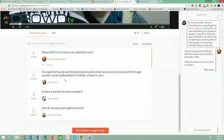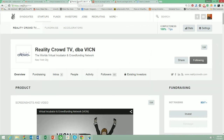A question from Jay Moore, who is also a venture investor: 'On AngelList, how do we find potential investors that we are not connected with through another social platform?' Excellent question, Jay — let's go and do that right now. If you wanted to connect with other potential investors, there is a tab called investors. There are 47,000 results of people who identify themselves as investors.